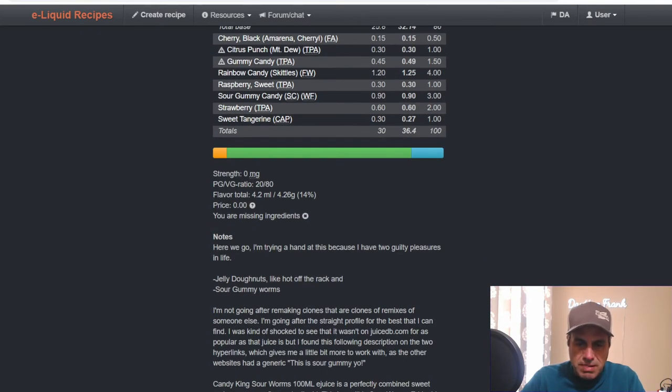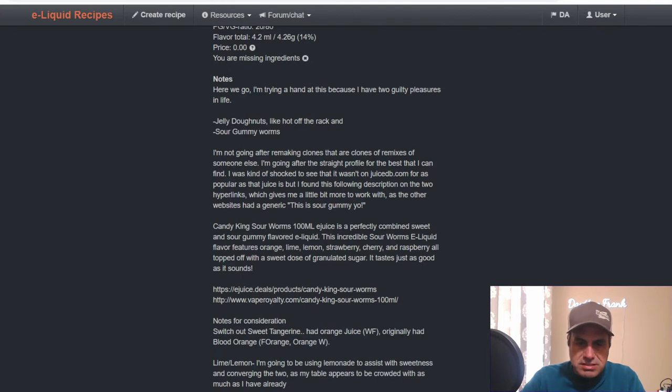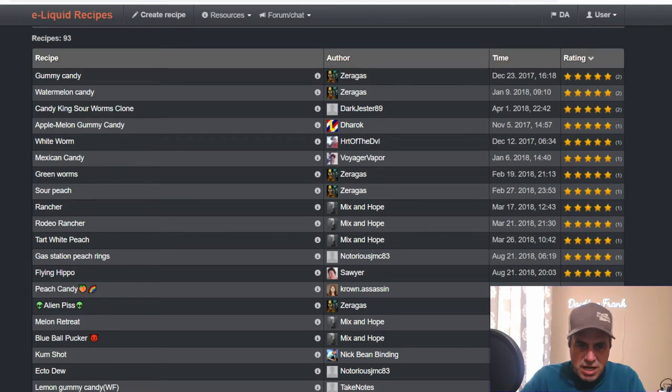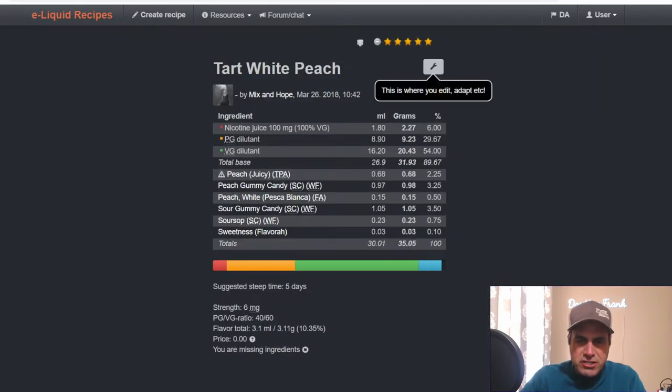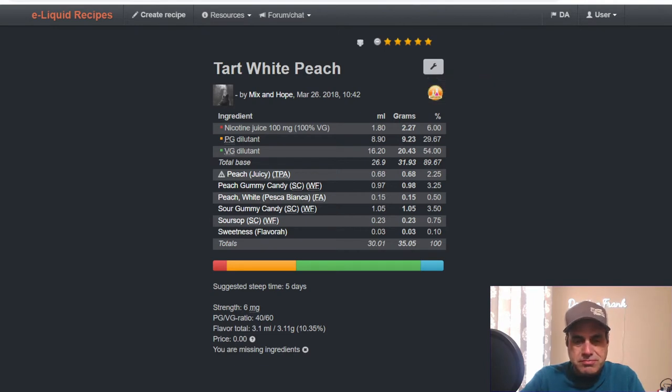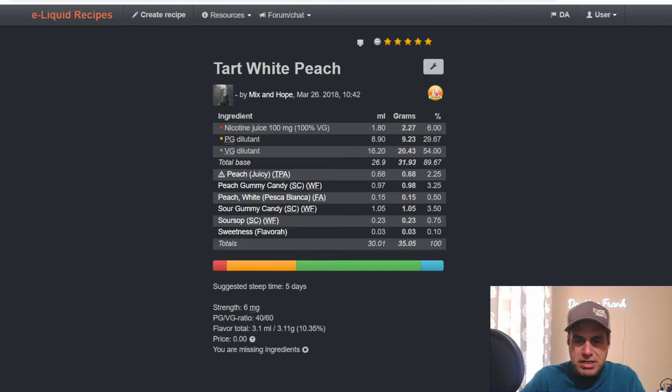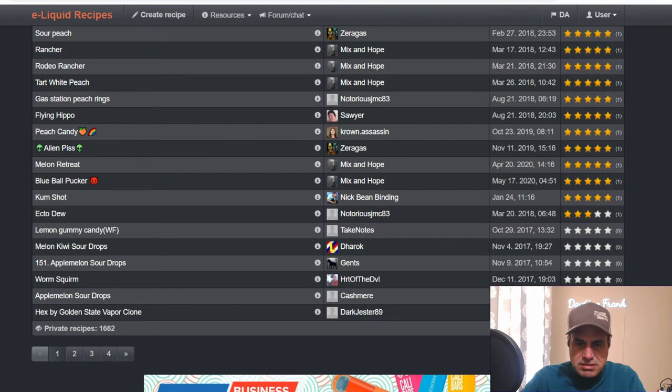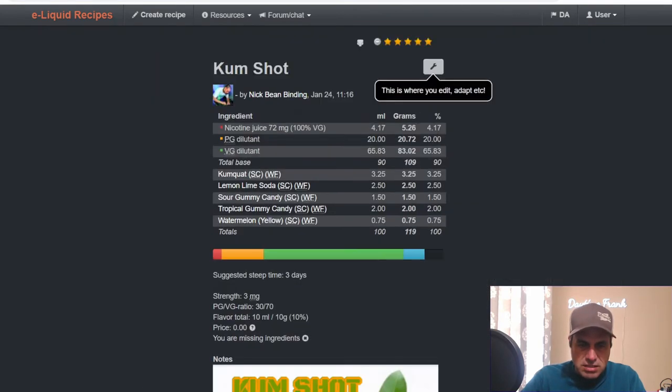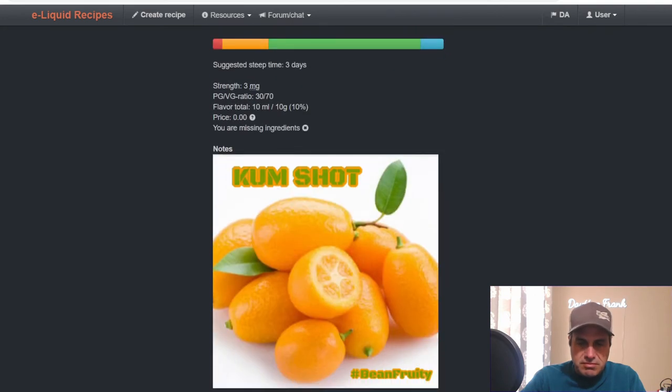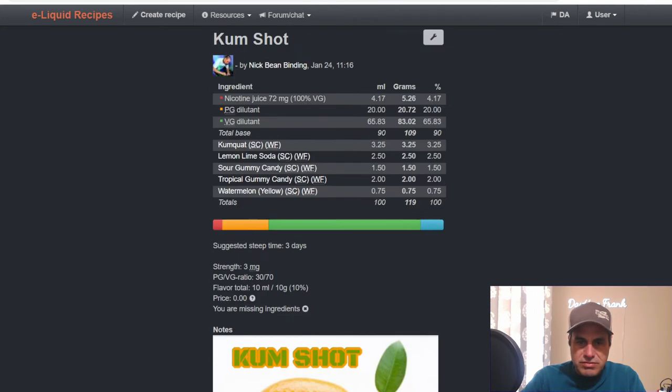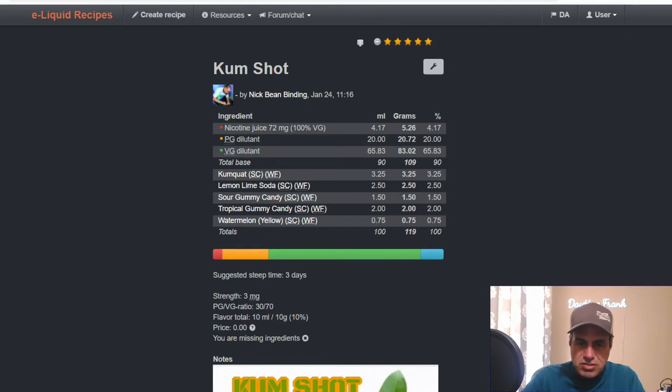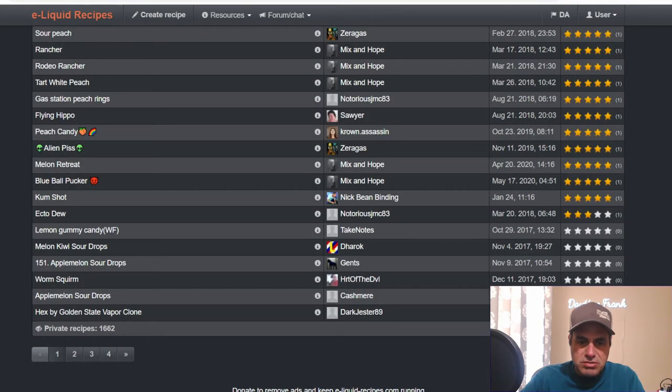We Mix and Hope used it a few times. Using Tart White Peach, he used Peach Juicy from TFA 2.25, Peach Gummy Candy at 3.25, White Peach at 0.5, Sour Gummy Candy 3.5, Sour Stop from One Player at 0.75, and 0.1% Flavor or Sweetness. This was about three years ago. Nick Binding in Cumshot, there's a picture of it, Fruity Beans. He uses Kumquat at 3.25, Lemon Lime Soda at 2.5, Sour Gummy Candy 1.5, Tropical Gummy Candy at 2, and Yellow Watermelon at 0.75. The mix is only about three months old, so it's a newer mix.